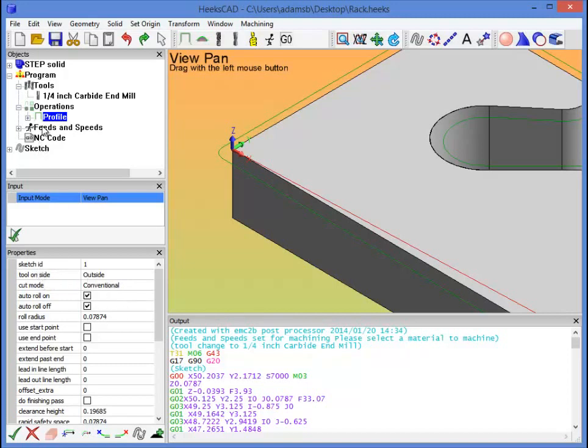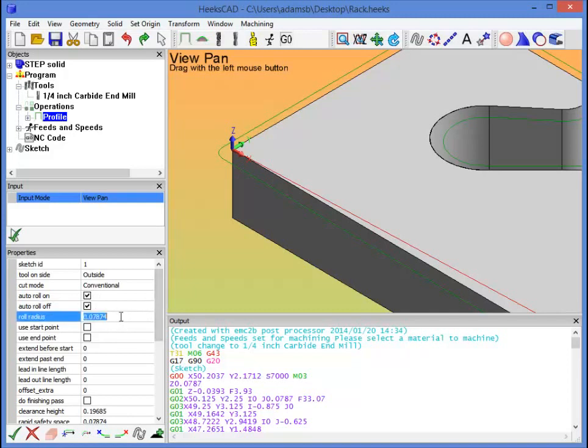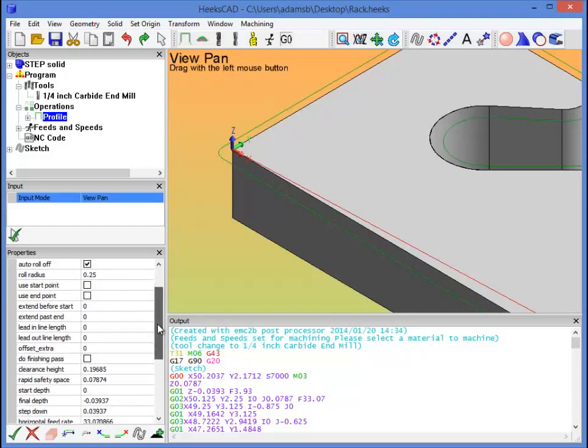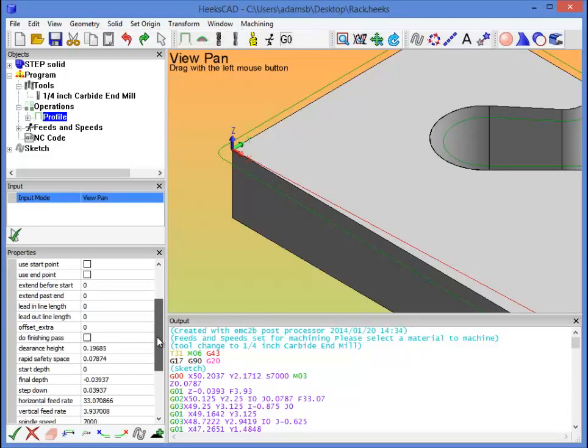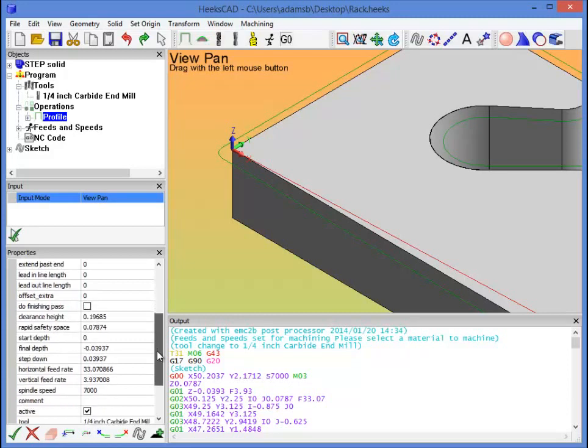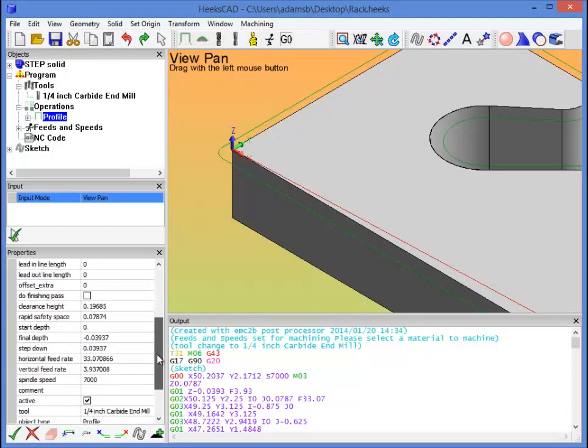Let's click on that profile operation, and down here in properties, we've got all the properties for the operation. We're going to leave auto roll on, auto roll off, turned on, and I'm going to set the roll radius to 0.25, which will be the size of the tool bit. If we scroll down a little bit further, we can see where we start getting into our settings to figure out how deep this part is, and how far the profile operation is going to go.